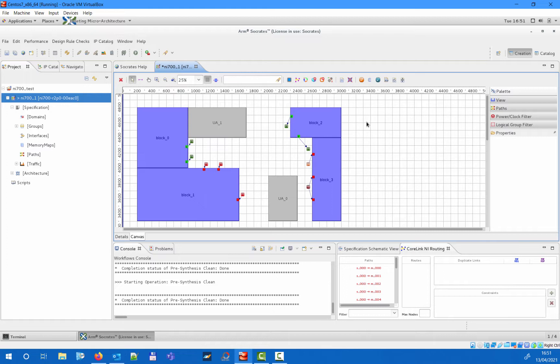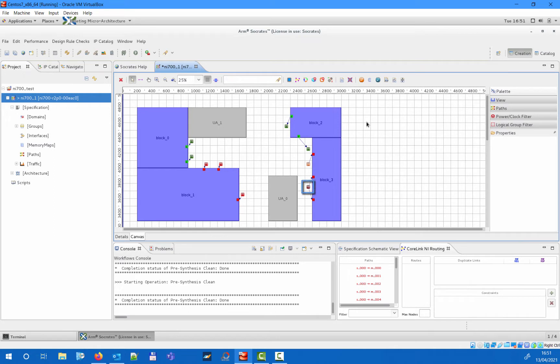Each network interface supports optional retiming stages via its right-click menu on the canvas. These can be enabled to meet physical timing constraints. Once our network interface blocks — so all the ASNI, AMNI, HMNI and PMNI blocks — have been properly added,